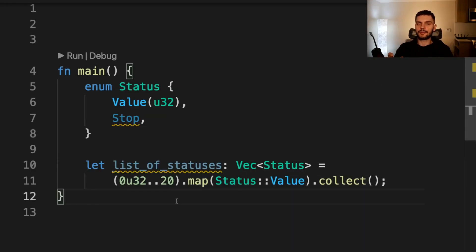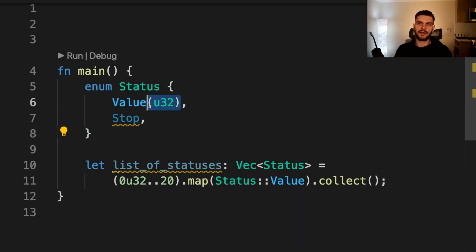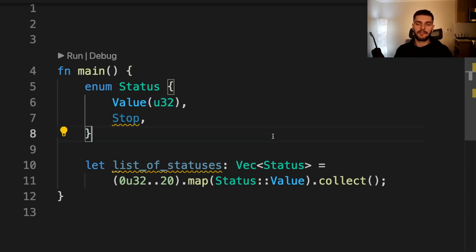Here's another useful pattern that exploits an implementation detail of tuple structs and tuple struct enum variants. Tuple structs use parentheses to initialize values inside the tuple struct, which look like a function call.